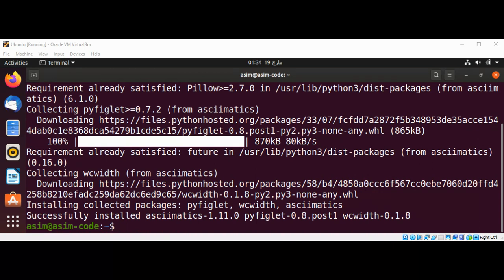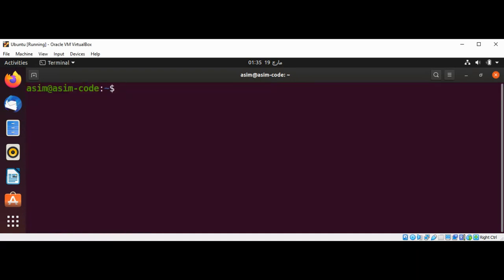Now we have successfully installed asciimatics on our system. We'll just clear the screen and write a simple script.